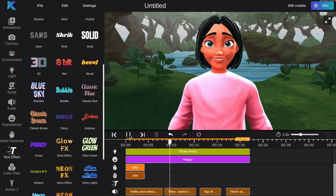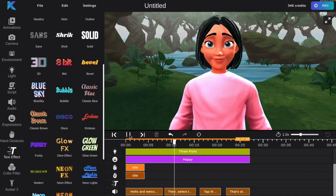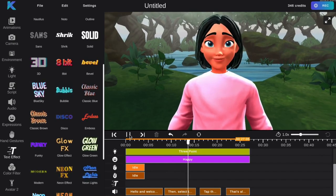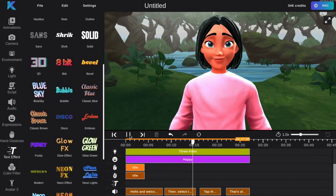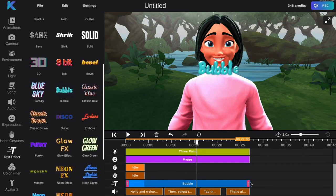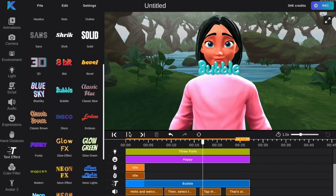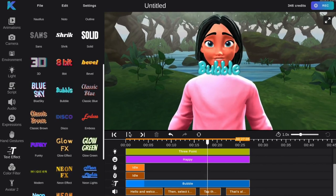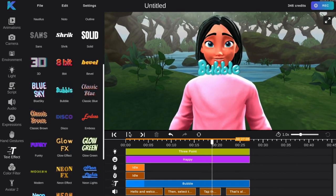Then select the text effect you would like to use and add it to the timeline. It will pop up on the screen. Tap the effect to add your desired text and position it where you'd like on the screen.